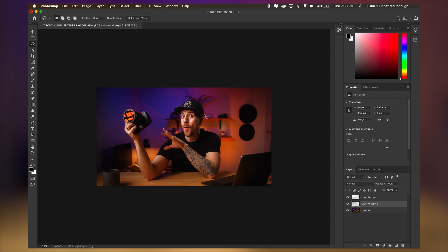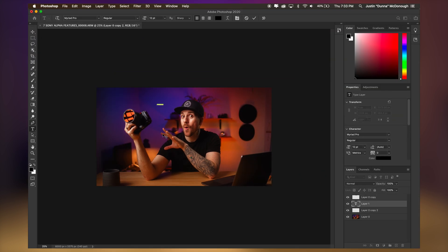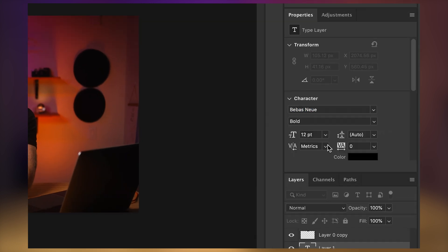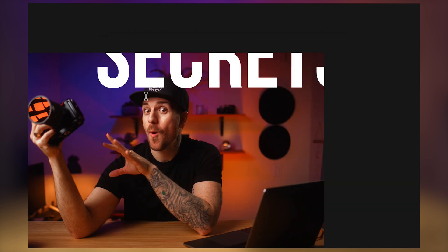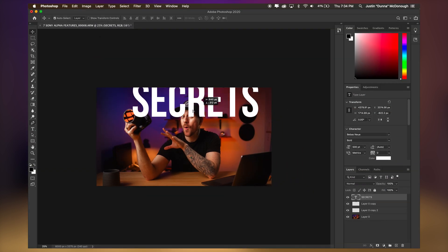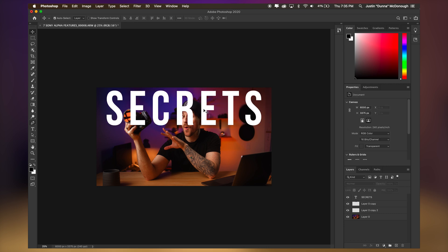I want to put the word "secrets" behind me just to add some intrigue. So I grab the text tool — or hit T — and type the word "secrets." I'm going to change the font to Bebas Neue Bold, make it bigger, and make the color white. This is the text I want in there; I'll spread it out a little bit. As you can see, I've got my text now but it's covering my face, so I want it to not be doing that.